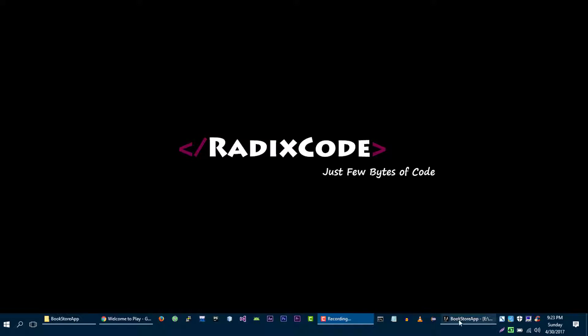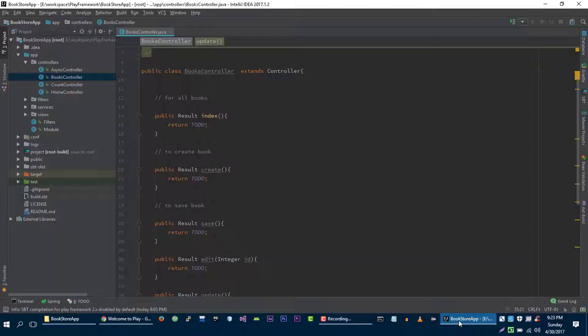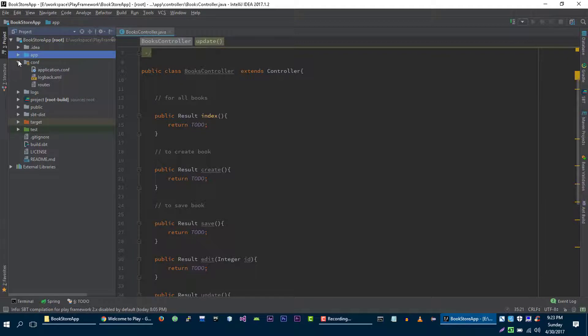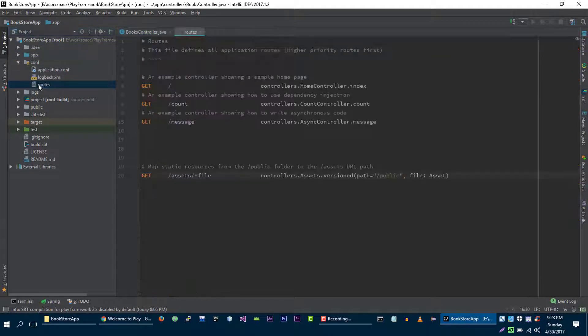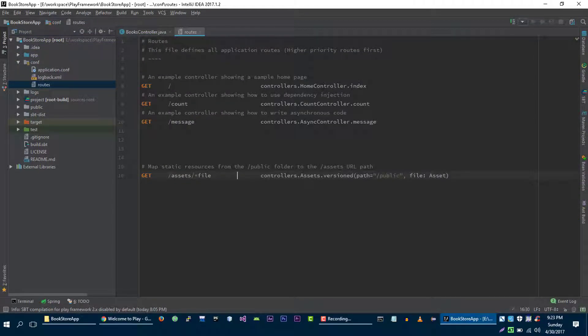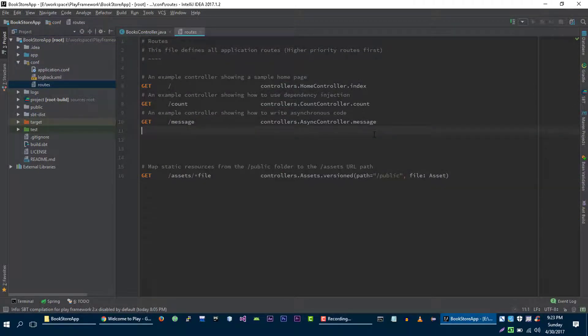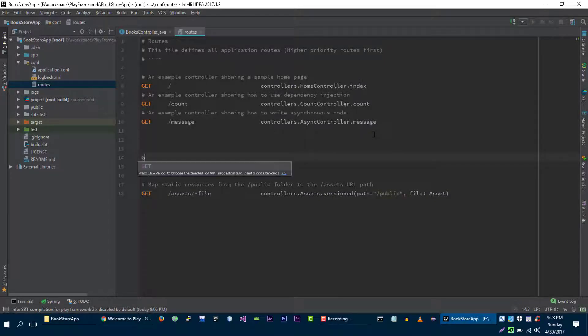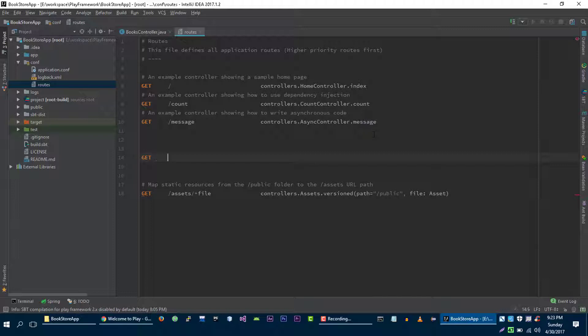Let's create some routes in our routes file. So let's say when user makes a GET request to slash books, then we will show all books to user.